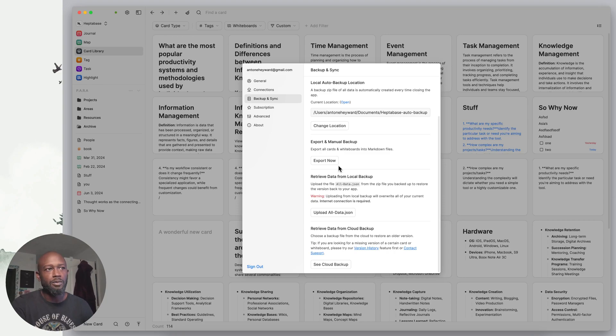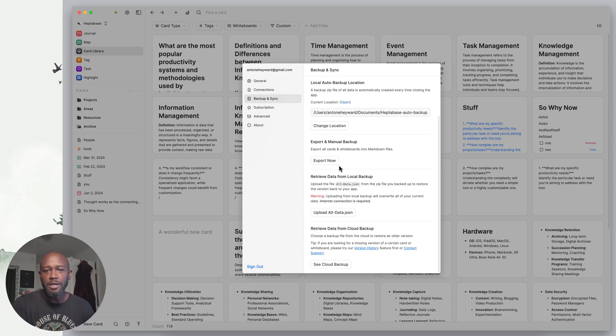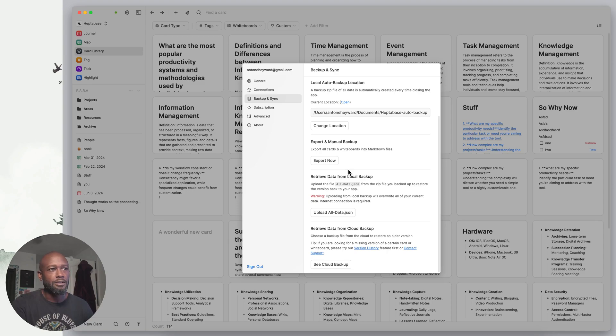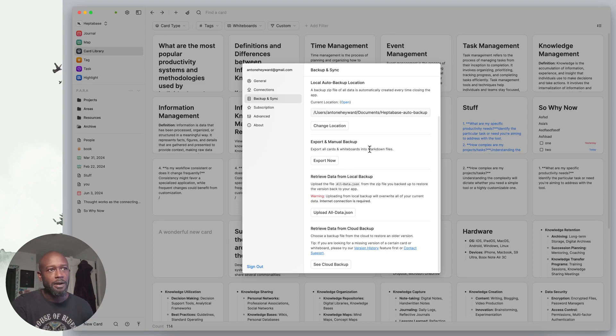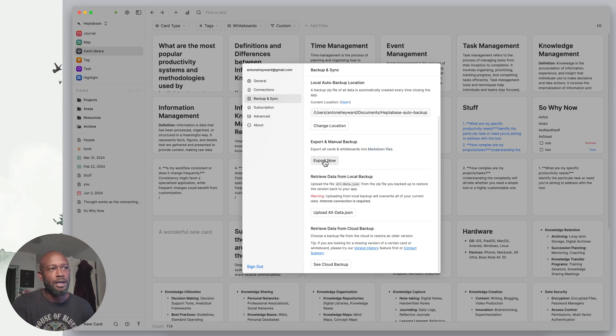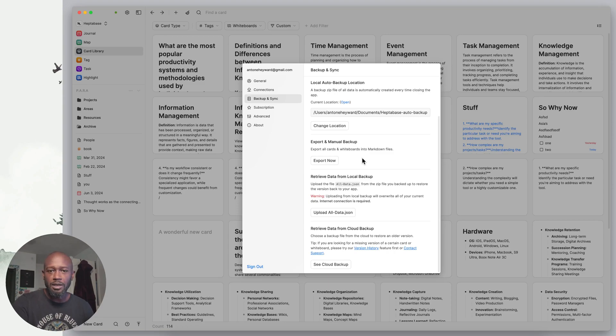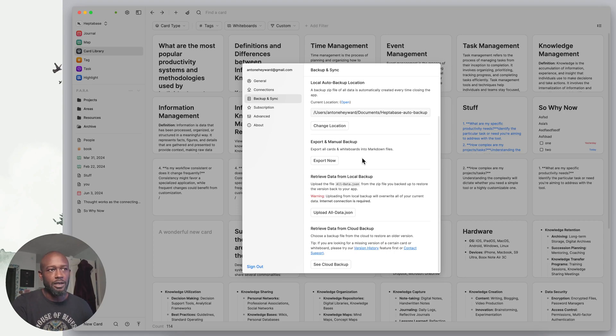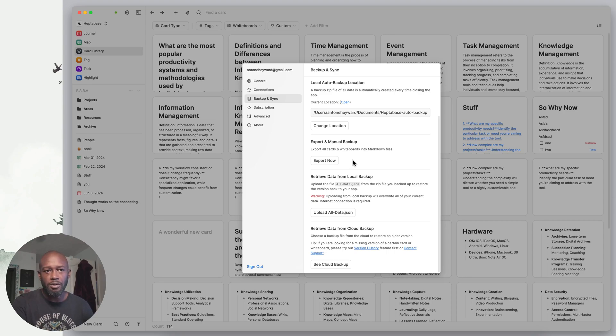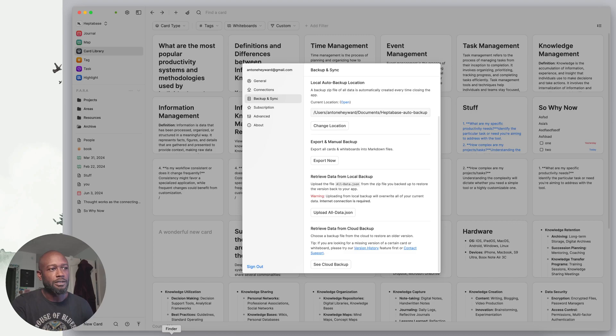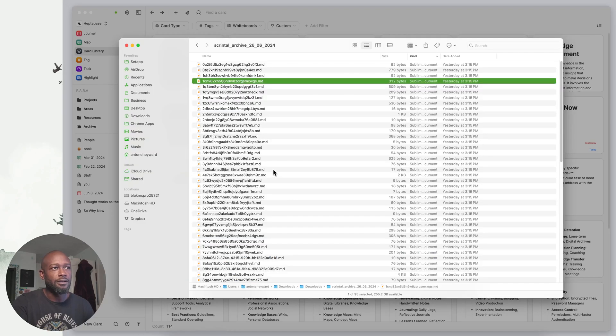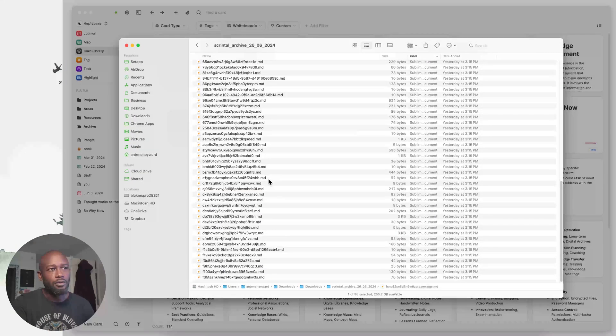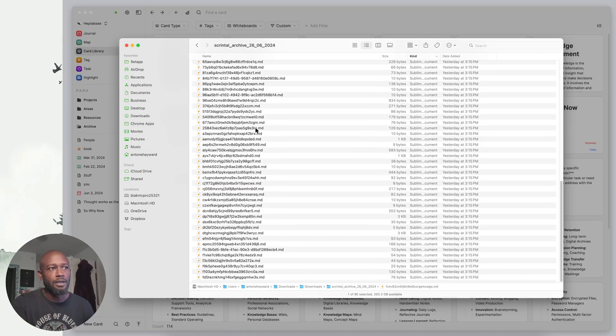They also provide the export capability that we want to see in these applications, so you can pull your information out and export in a format that would be readable to a human. I can easily open up a file and read it. They do this by using markdown files. It exports all your cards and whiteboards, similar to what Scrental said they do.